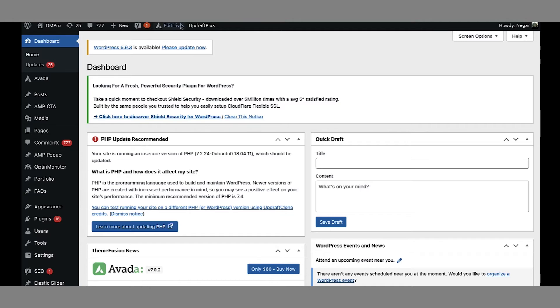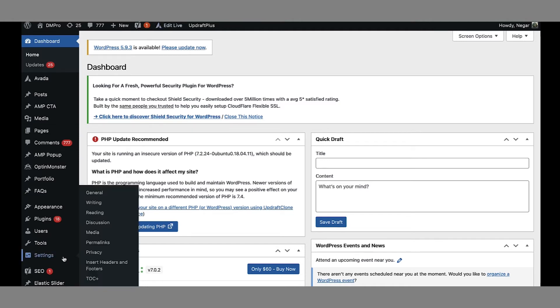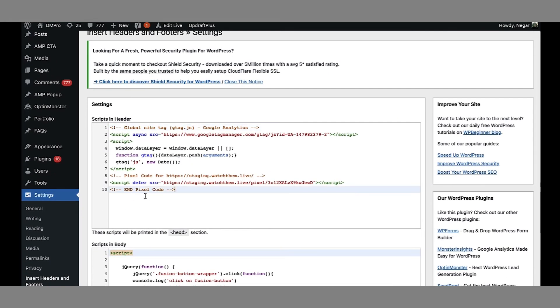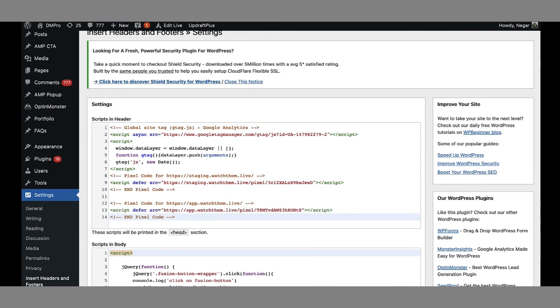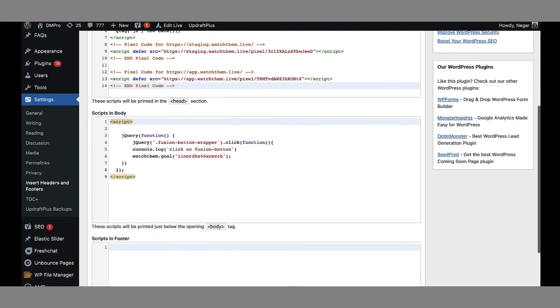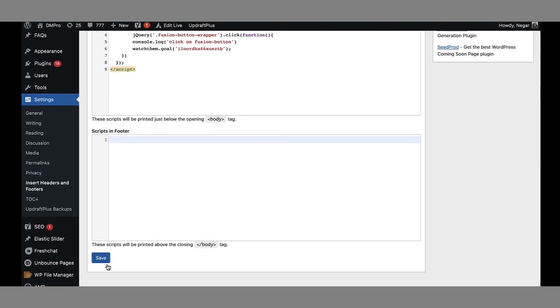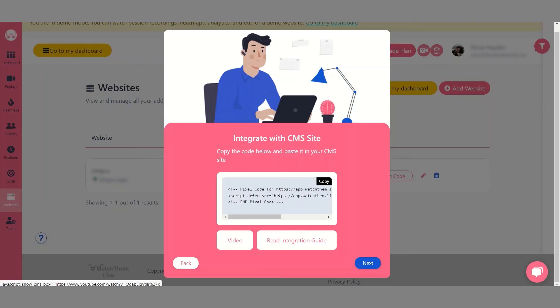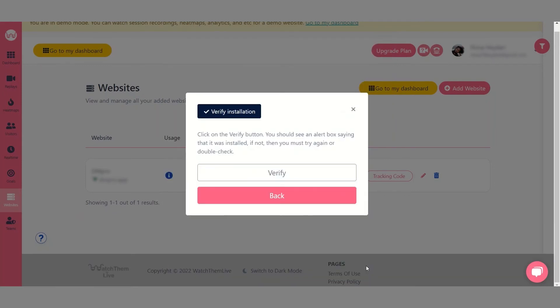On the left side menu hover over settings and choose insert headers and footers. Now paste the code in the header section and hit the save button. Go back to your WatchThemLive account and click on next to verify it. And that's it.